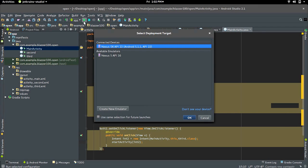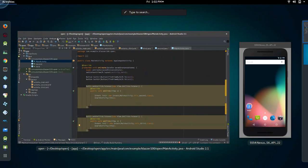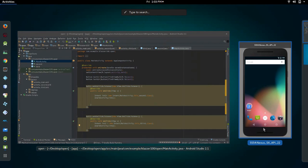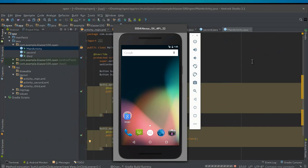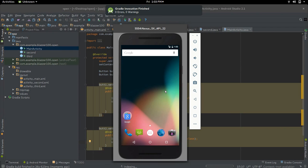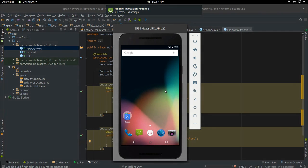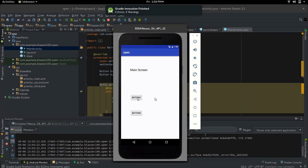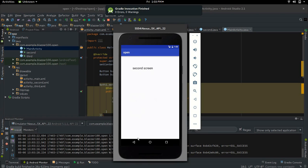Let's run it. Bringing up the emulator — it takes a while to build and install the APK even with the emulator already started. There we go — click Button One and it brings us to the second screen.